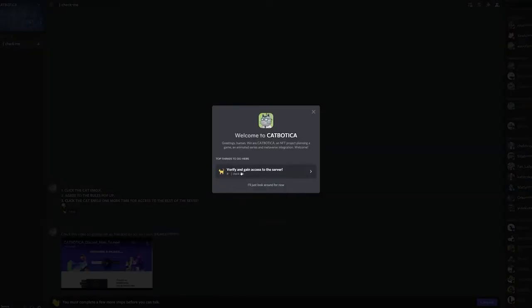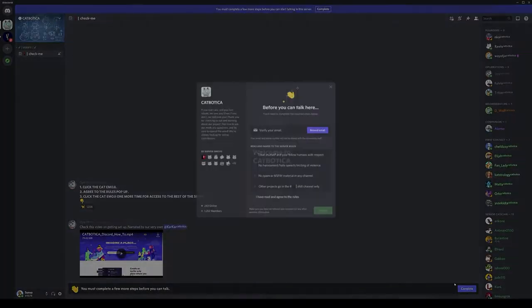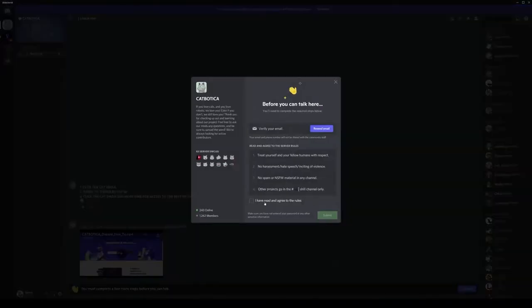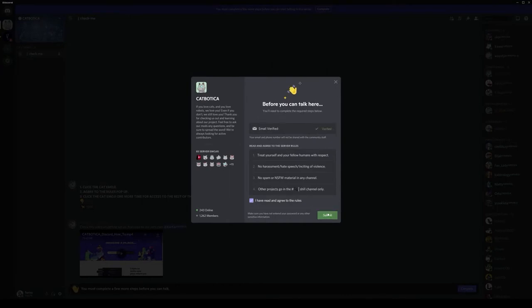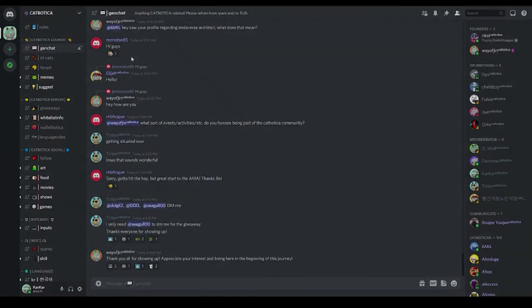The first thing you'll be asked to do when you join the Discord server is to verify yourself. Click the notification that shows up, and then the complete button, read the server rules, and check the box to agree. Click submit, and then on the message that shows up, click the cat emoji. Now you're in.